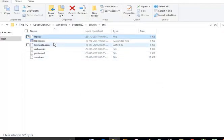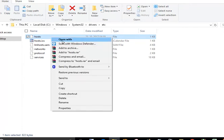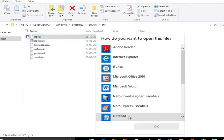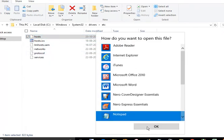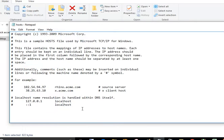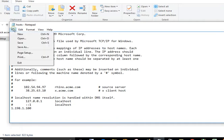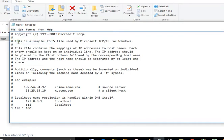Now again open with notepad. Here you can change the settings, just like this IP address 1.198.1.100 or anything else. Just click on the save button. File saved, it's saved.